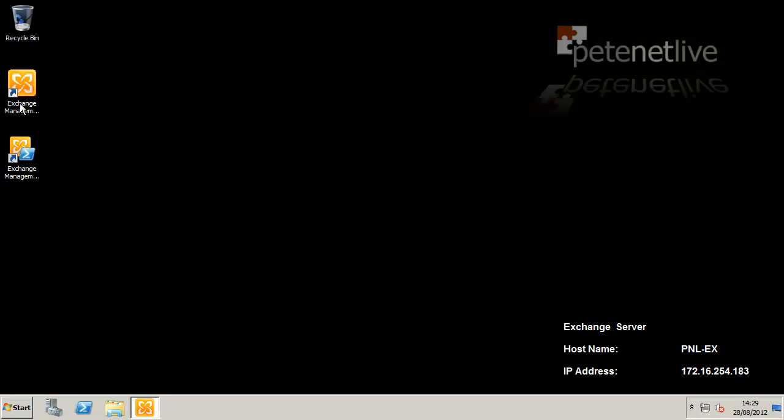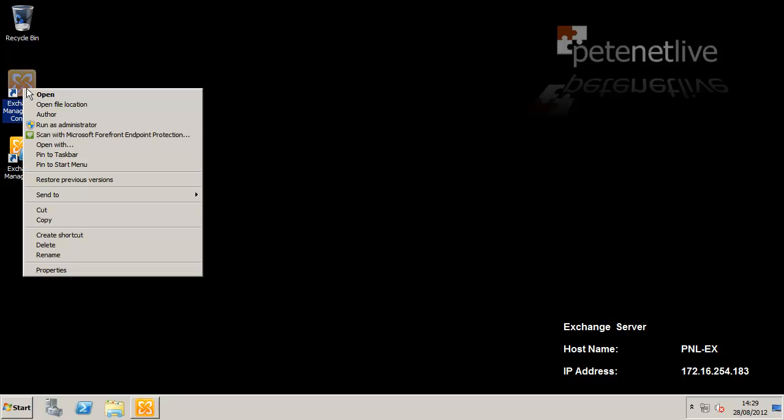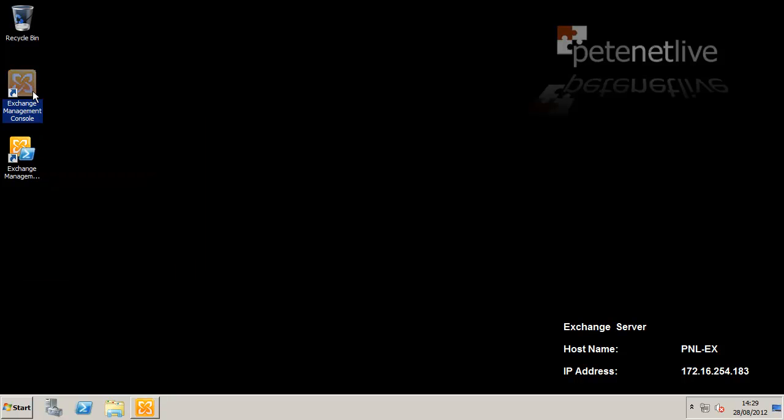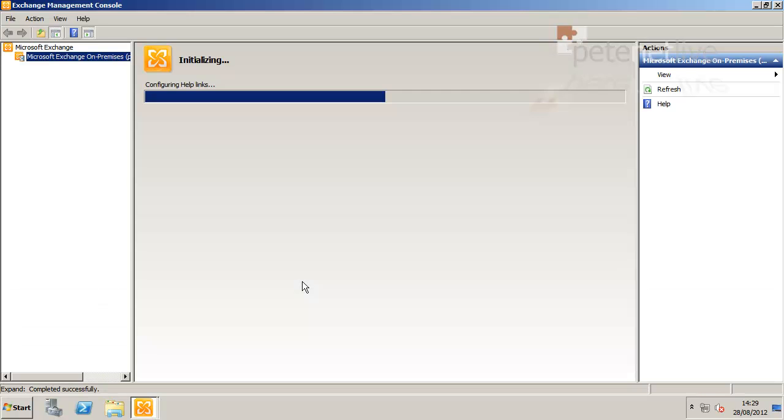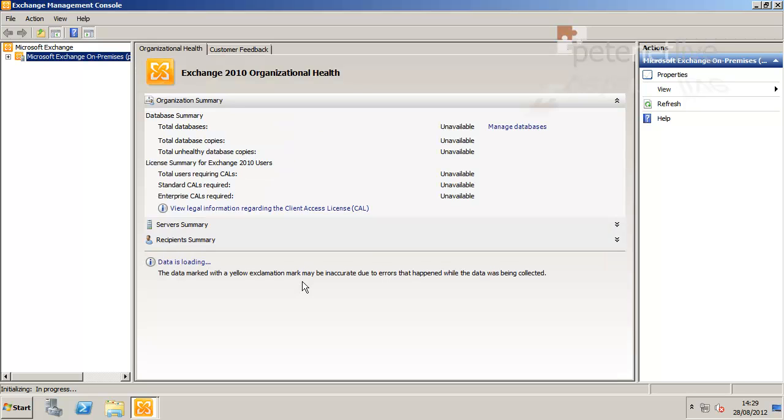Before we even go near GFI, there are a couple of things that we need to sort out on the Exchange box, insofar as we need to enable journaling.